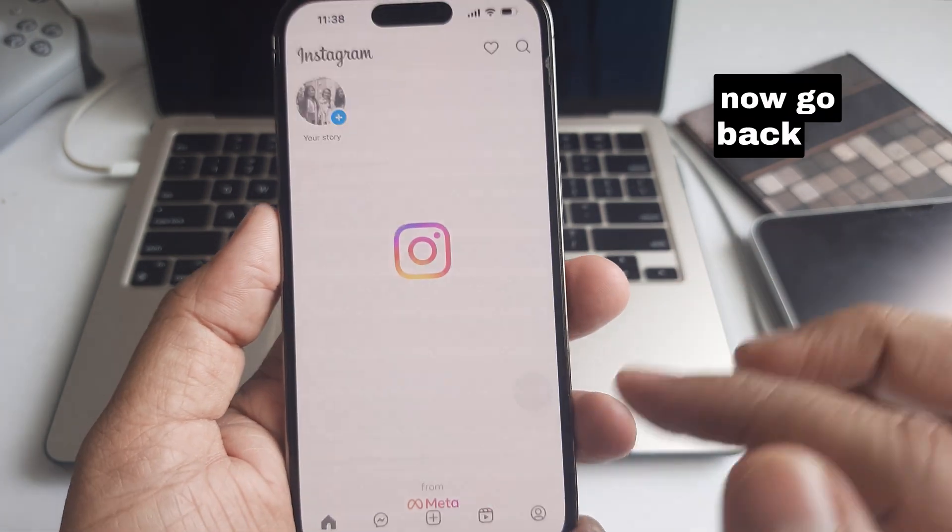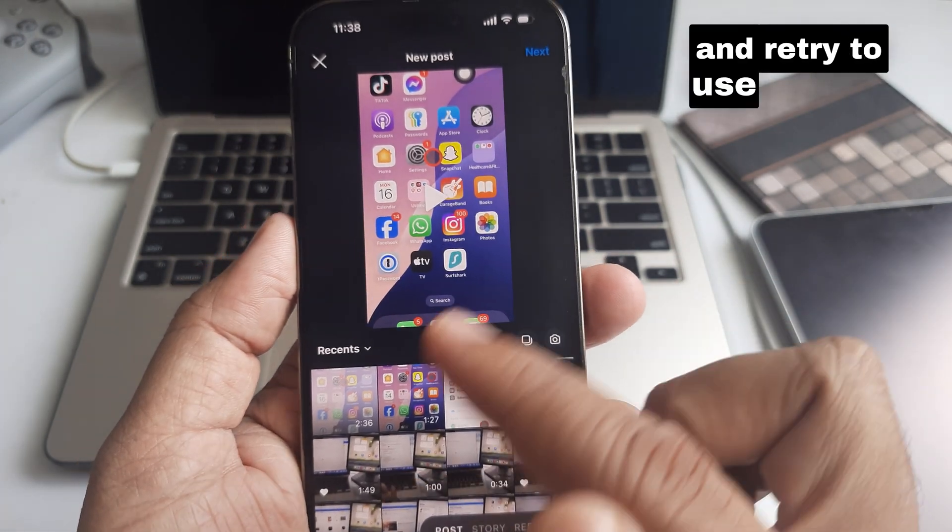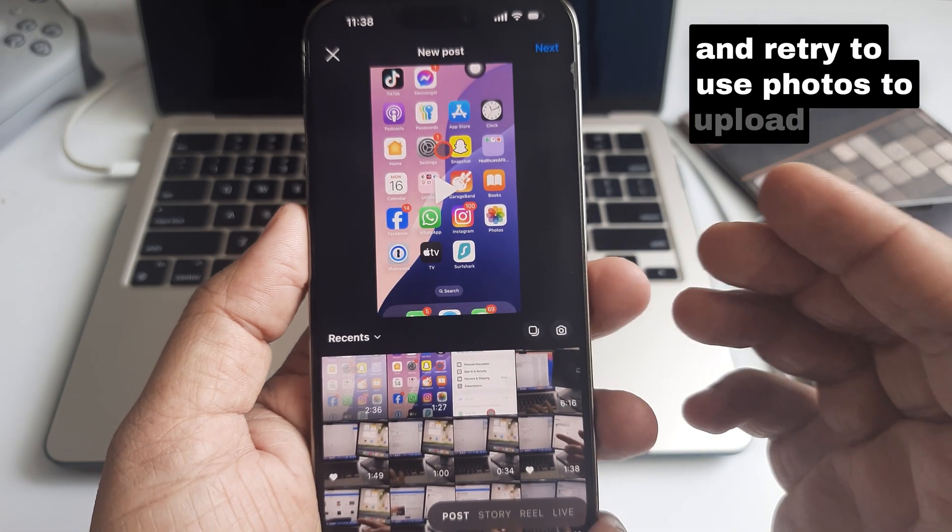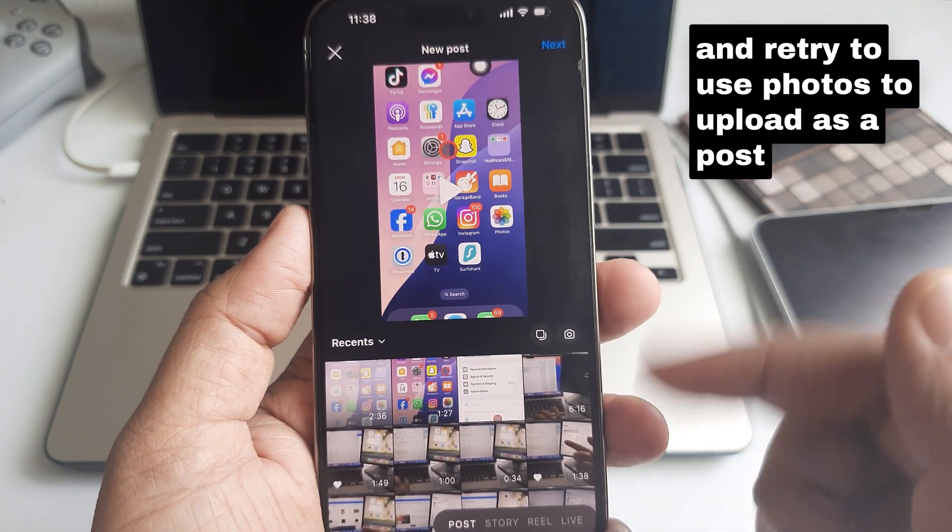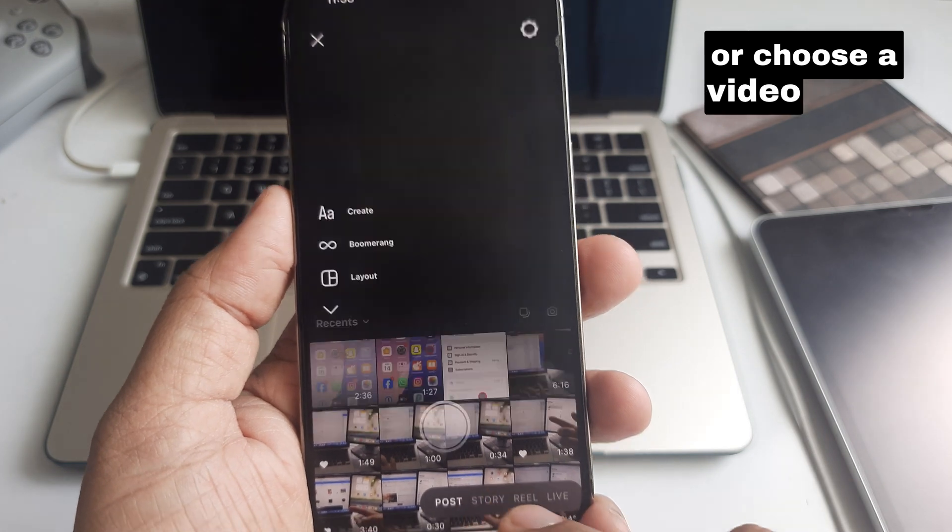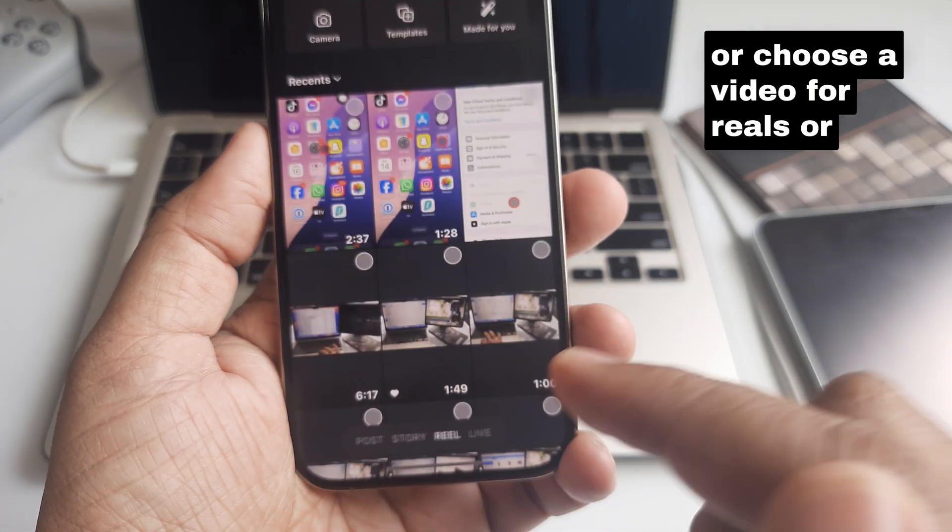Now go back to the Instagram app and retry using photos to upload as a post or choose a video for Reels or Story.